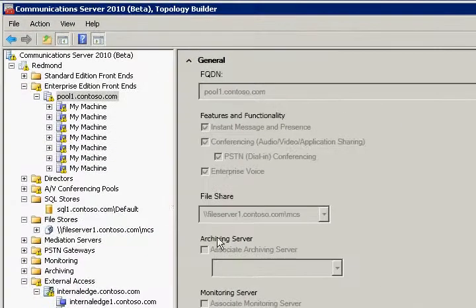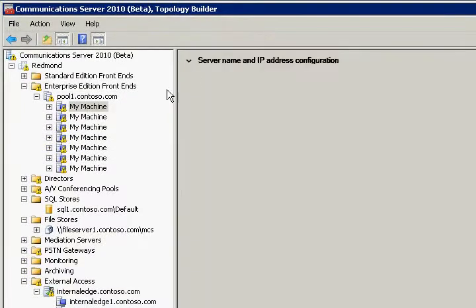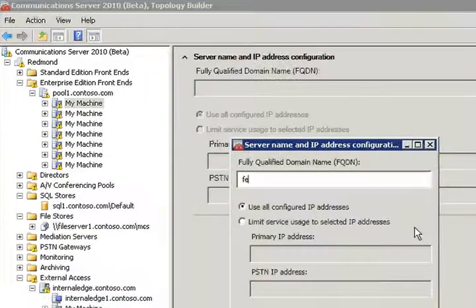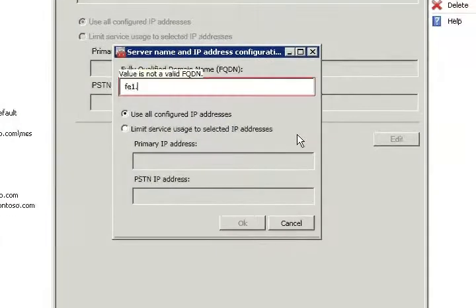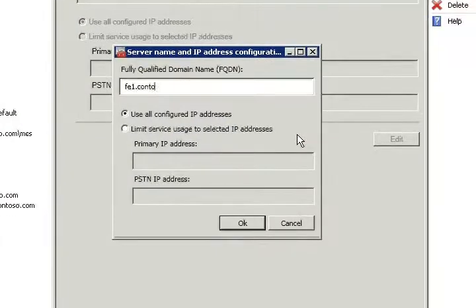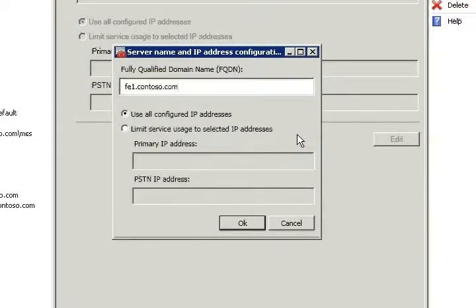In the next step, we will make some changes to one of our frontend servers. More specifically, we have to give it a fully qualified domain name and we will use all other defaults.